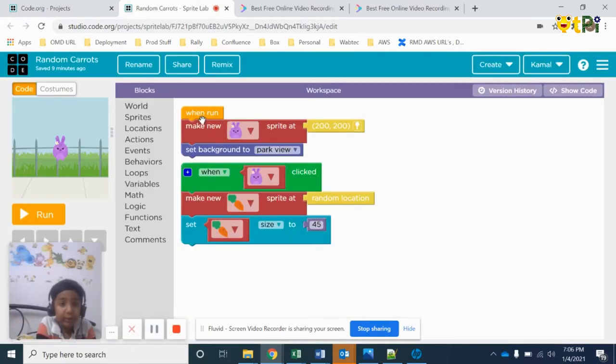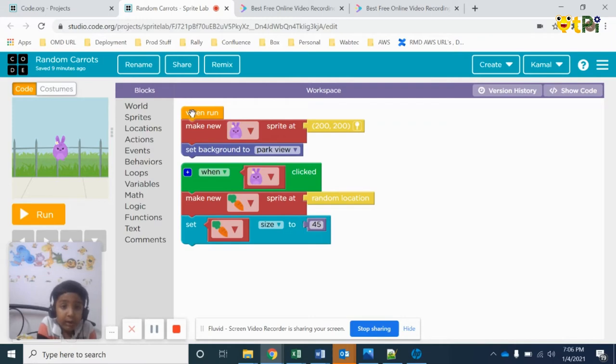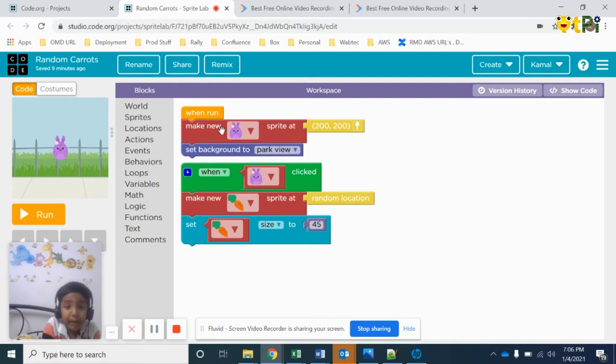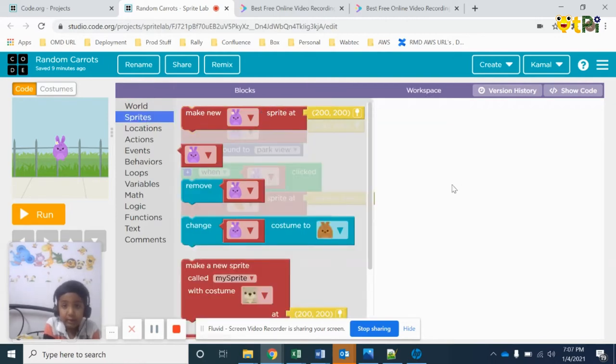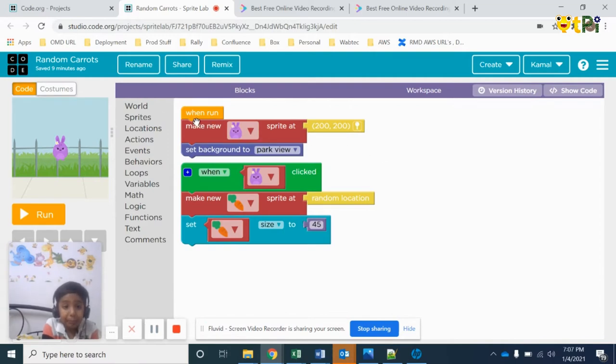First, when you go on to co.org, you will get the 'when run' block. The next one is 'make new sprite at 200, 200'. You will get this in sprites, so take it and attach it to 'when run'.